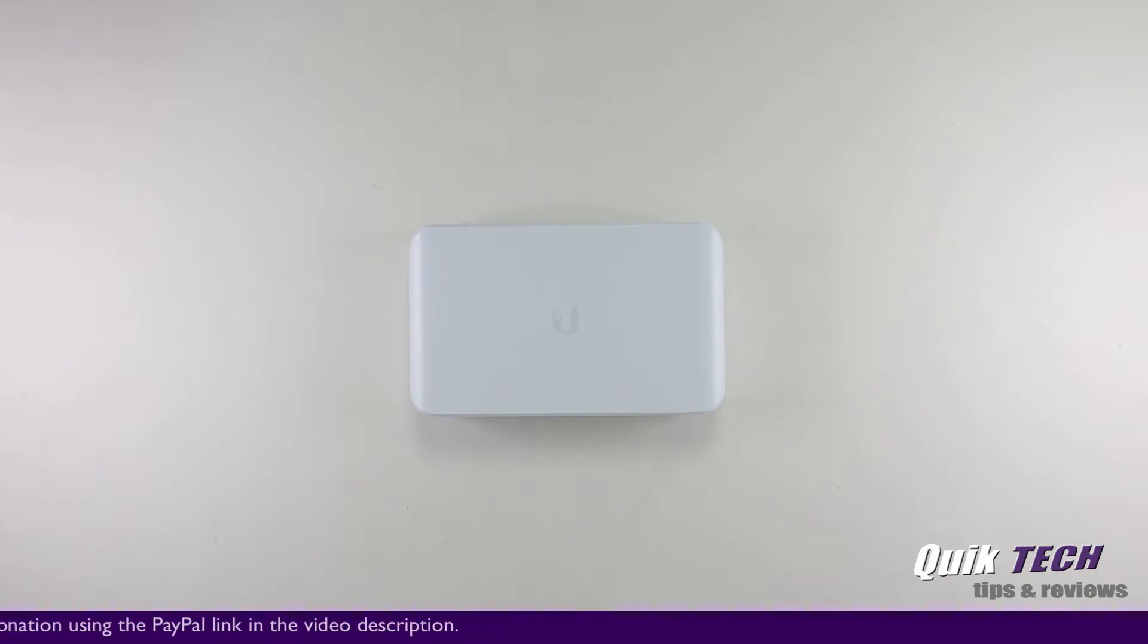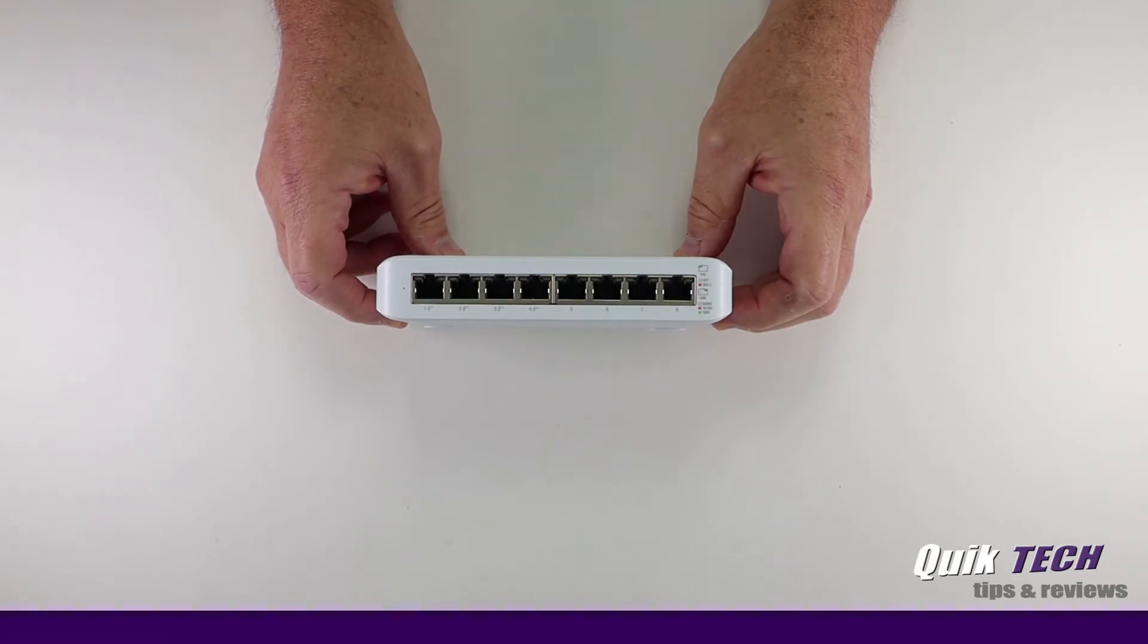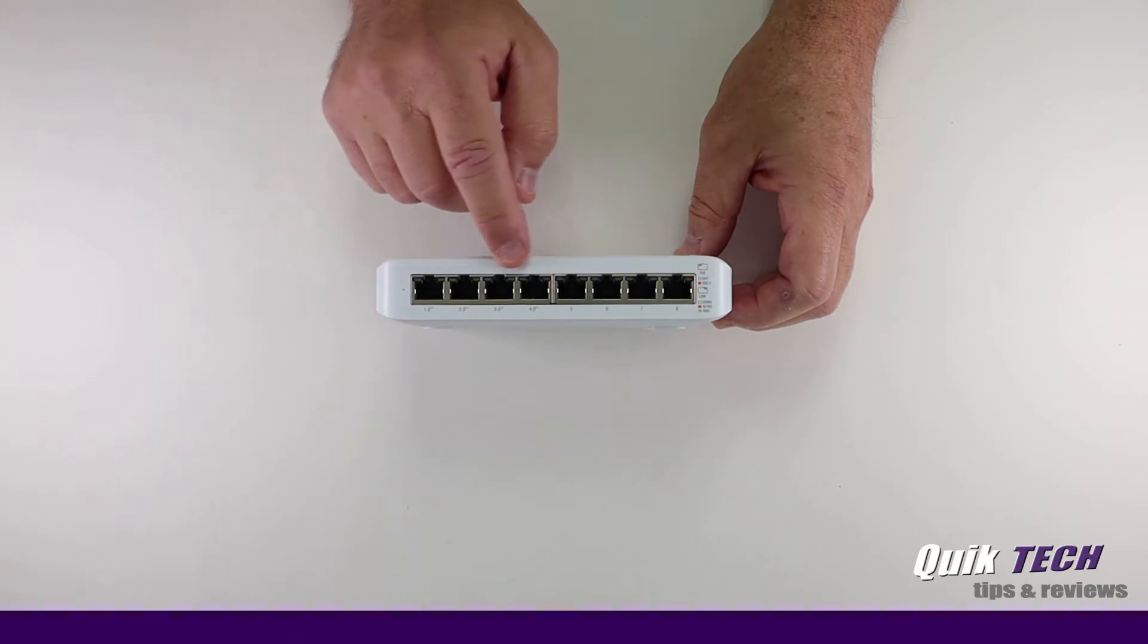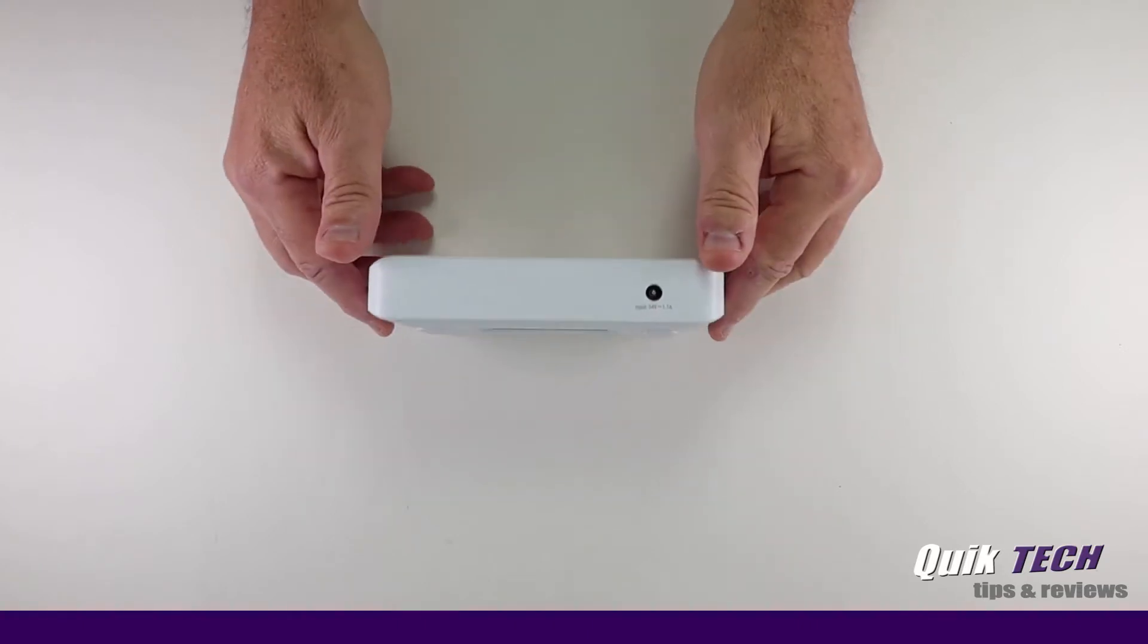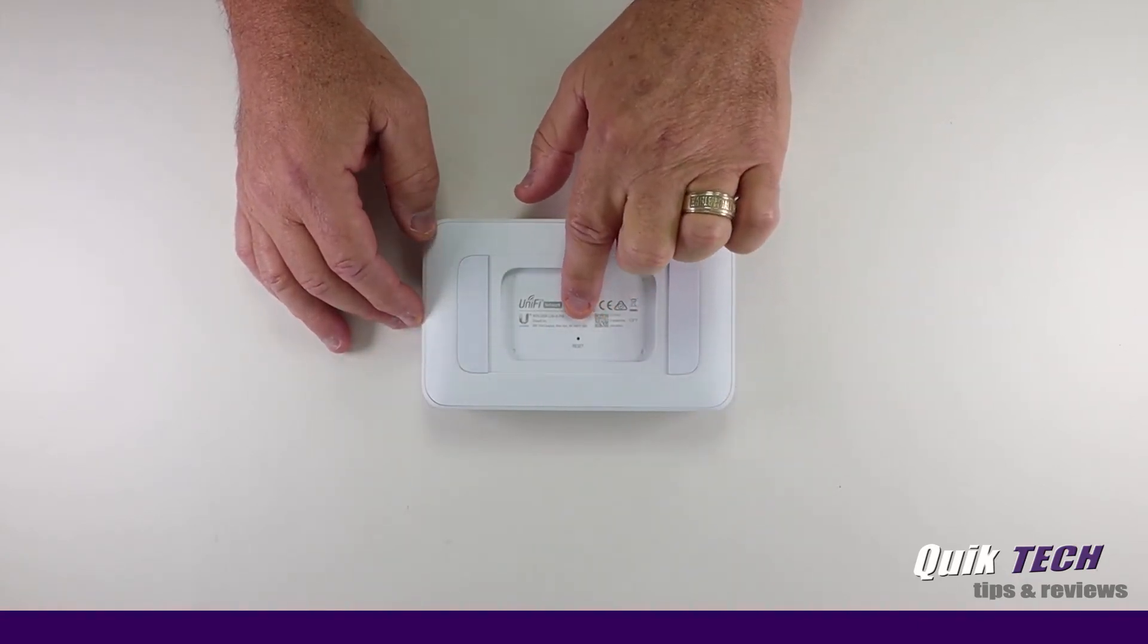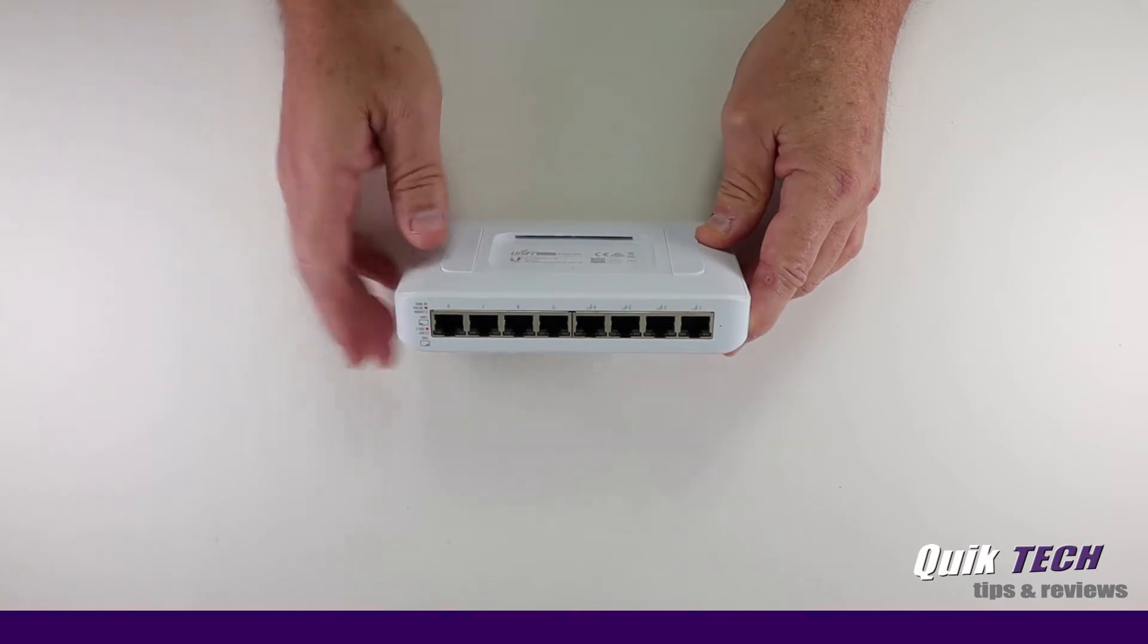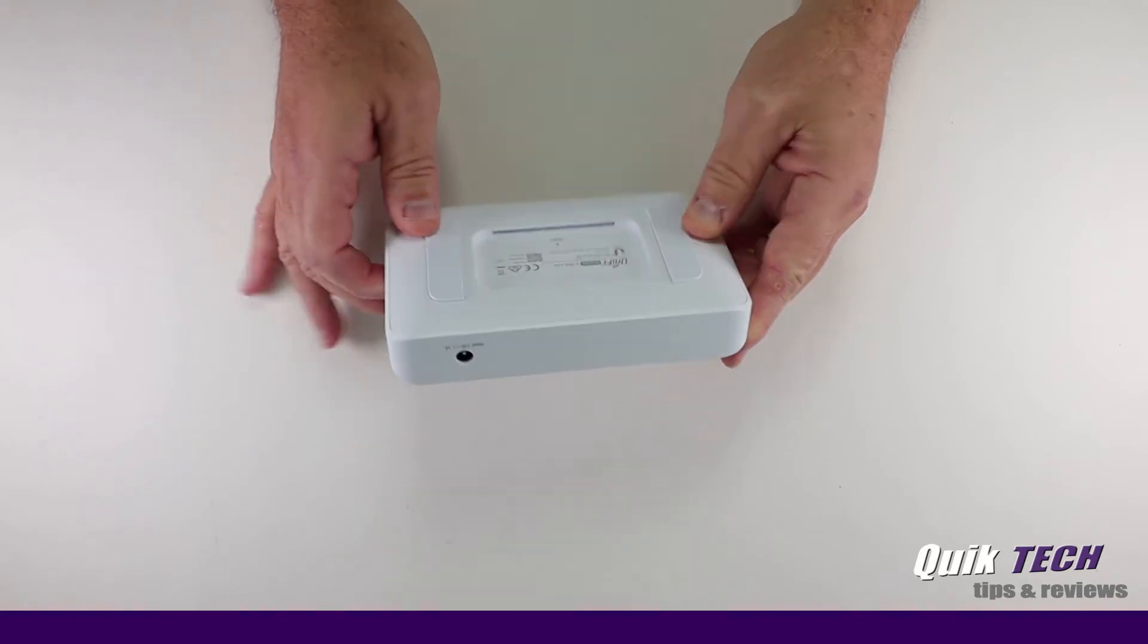Taking a closer look at the unit itself, on the top you have the Ubiquiti logo. On the front, you have the 8 Gigabit Ethernet ports. Unlike the older switch where ports 6 through 8 were the PoE ports, the PoE is supplied on this new version on ports 1 through 4. The power port for the 60W power adapter is located on the rear of the switch.